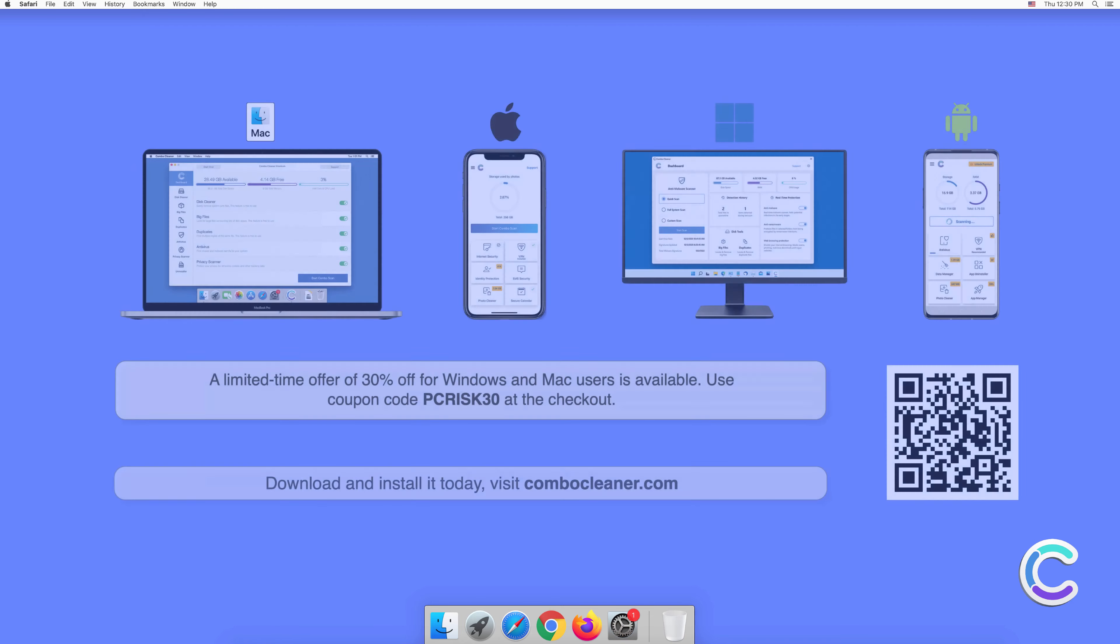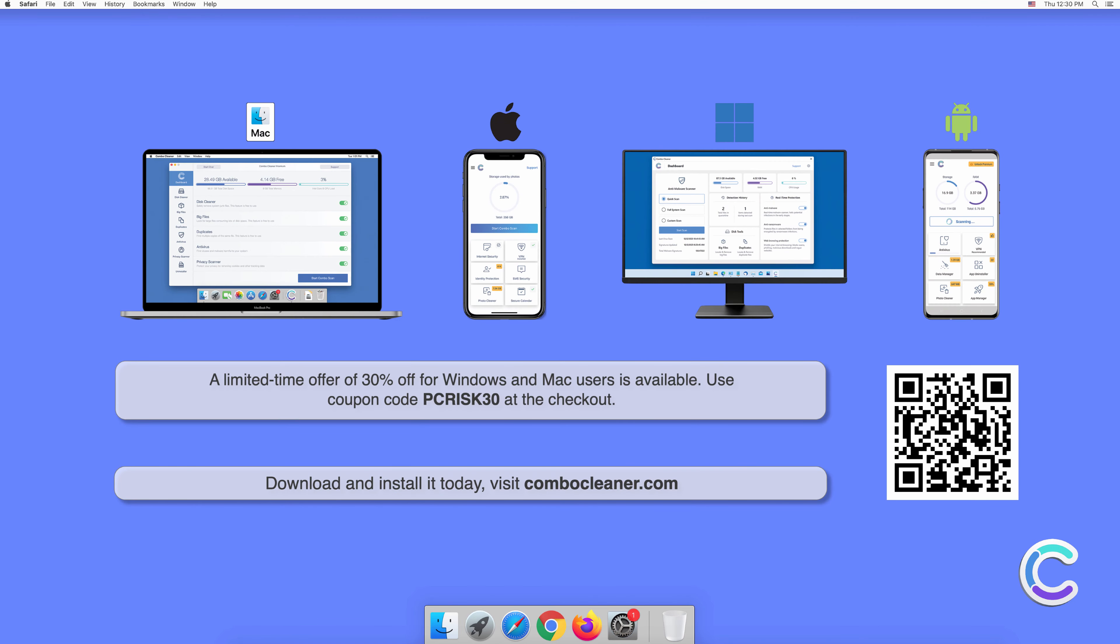Note that Combo Cleaner is available for Windows, Mac, Android, and iOS devices. To keep your device running smoothly, avoid malware infections, and free up disk space, we recommend using Combo Cleaner. A limited time offer of 30% off for Windows and Mac users is available. Use coupon code PCRISK30 at the checkout.